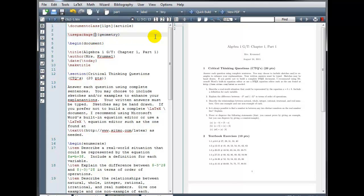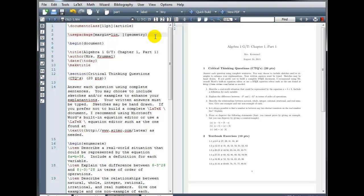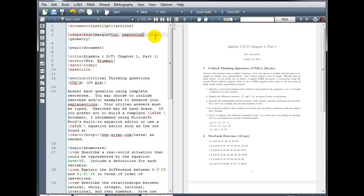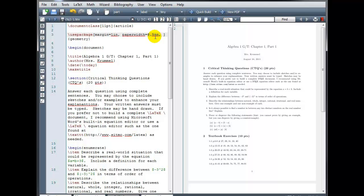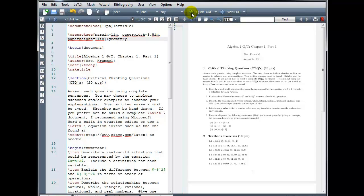So in my square brackets, I would type margin equals, and then if I want a one inch margin, one IN, comma. And then we're going to input the size of my paper. So I have paper width equals 8.5 IN, so 8.5 by 11 is a standard size piece of printer paper, comma. And then paper height equals 11 inches.